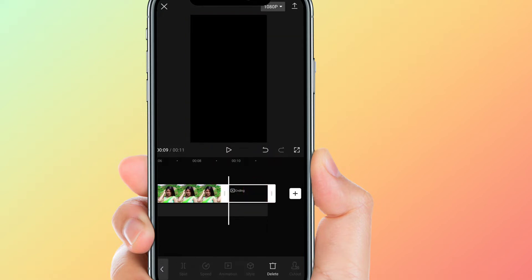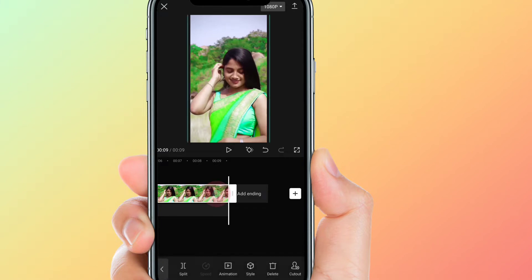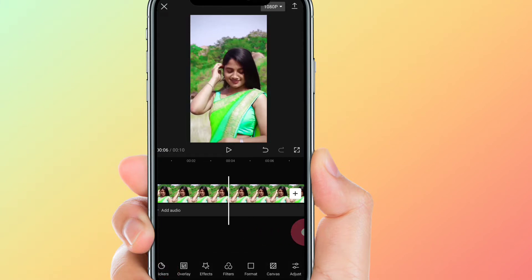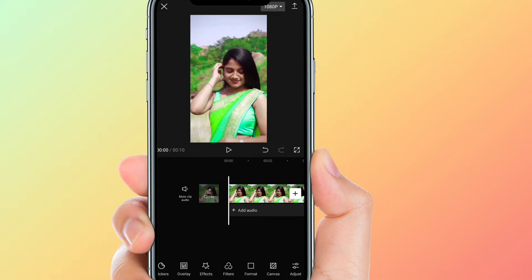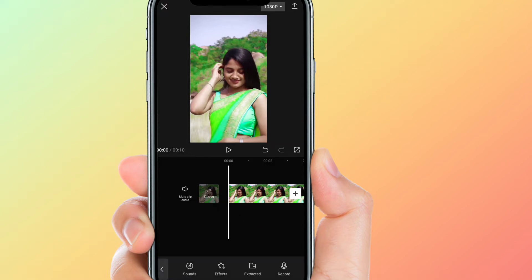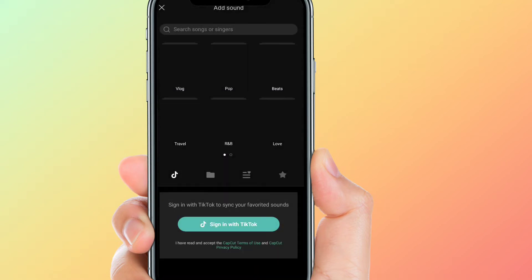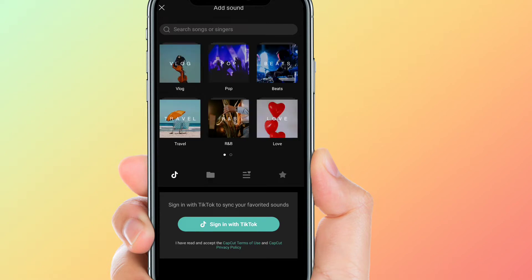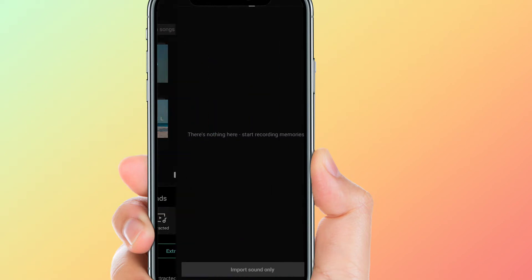The last thing is copyright — you need to delete it. So you need to do this. Then you need to add a song to the background. We will add a song to the background.